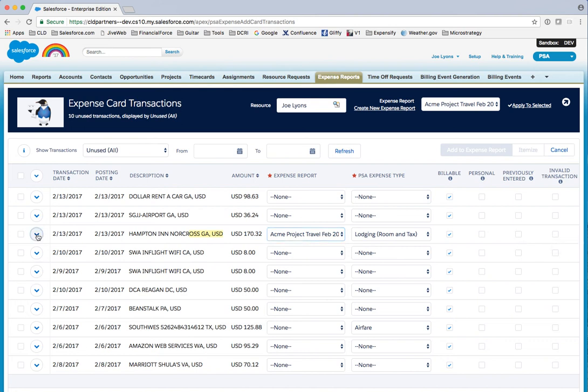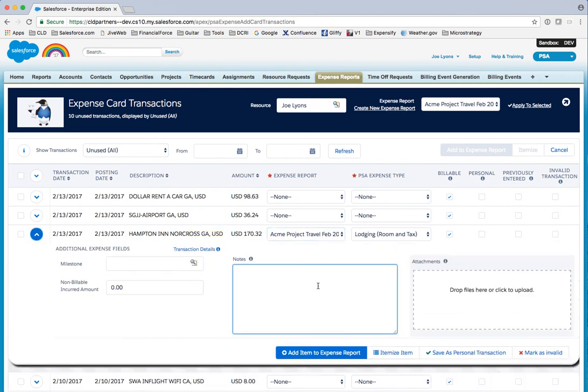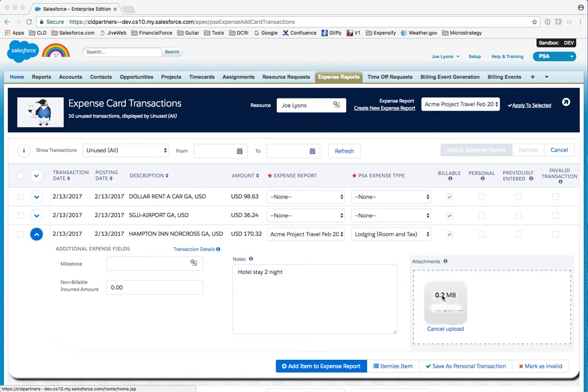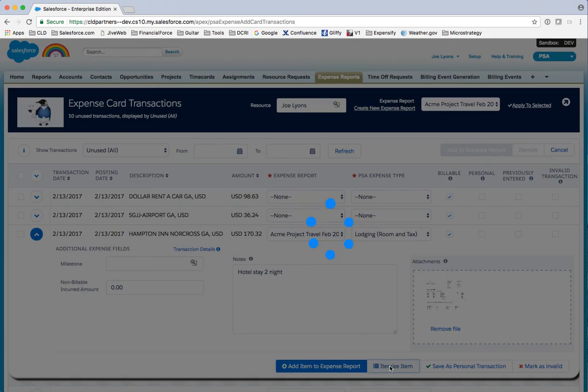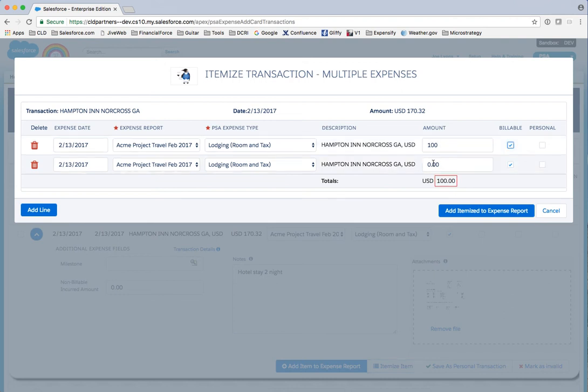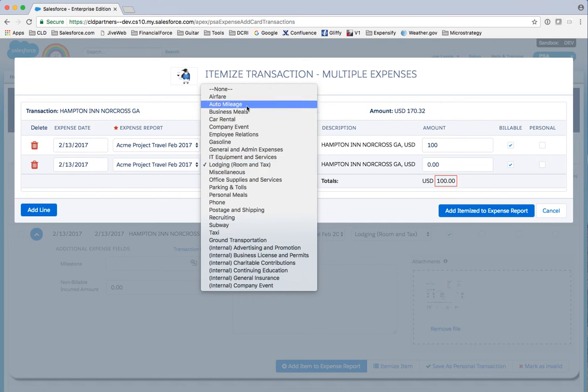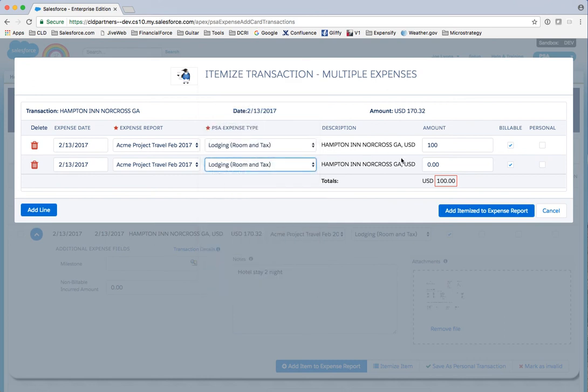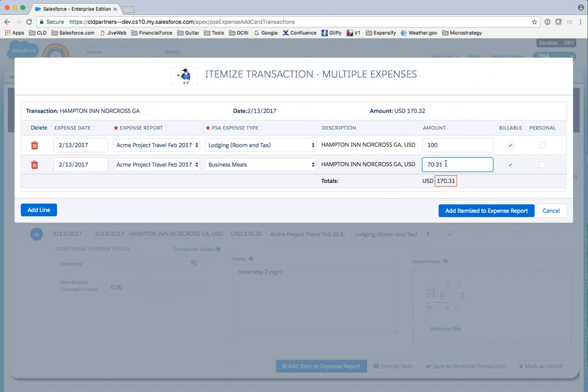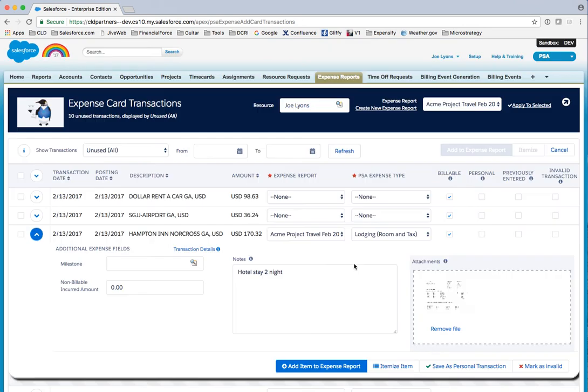I can open that up and say hotel stay two nights, and over here I can drop my receipt right in there. Another thing I can do is itemize it. If I had a hotel stay but had meals included, I can break this up and say a hundred of it was lodging and then I had some meals as well, that's $70.32. It'll make sure the math adds up. If it doesn't add up, it marks it in red and won't let me save it. So I can itemize and actually create two expenses out of a single card transaction.